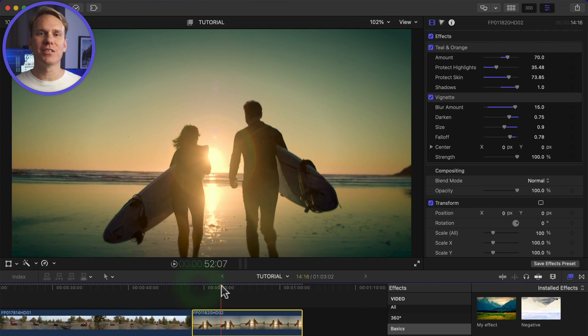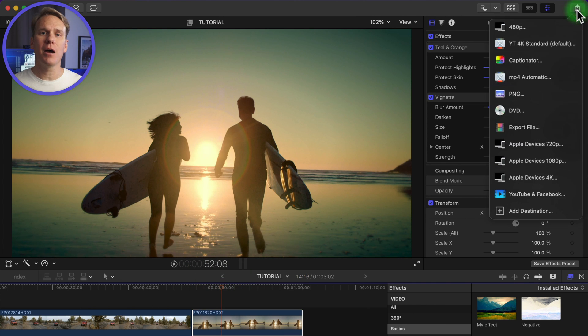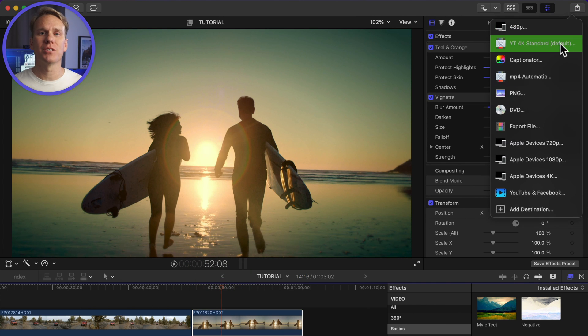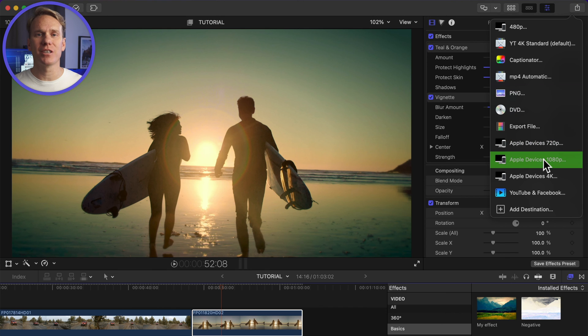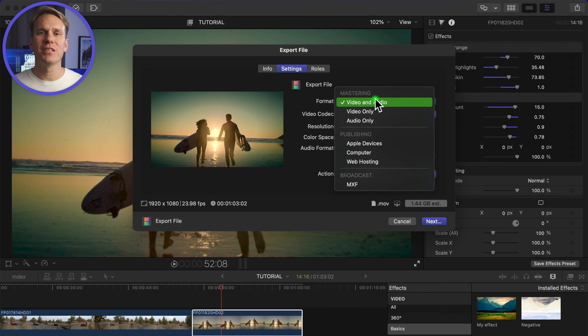When you're done editing and ready to save or share your video, click on the Share button in the upper right corner and select your share destination.